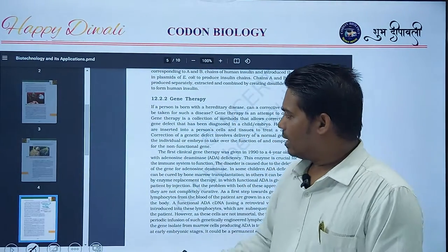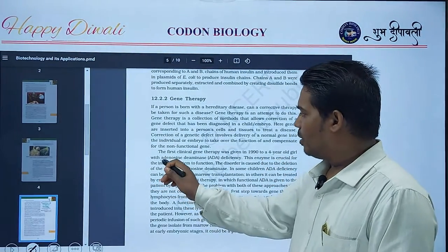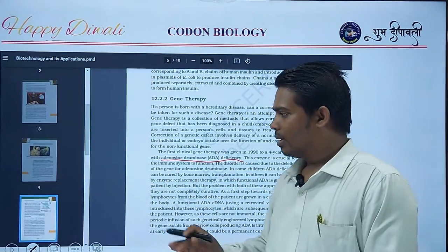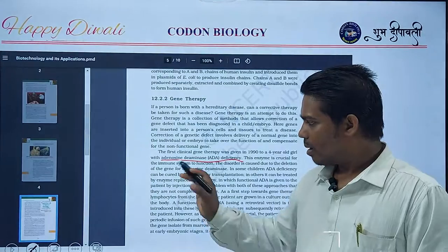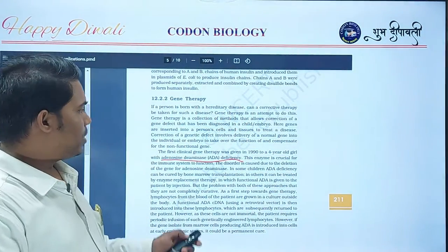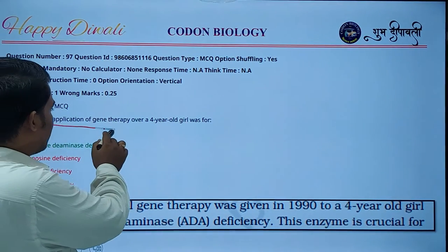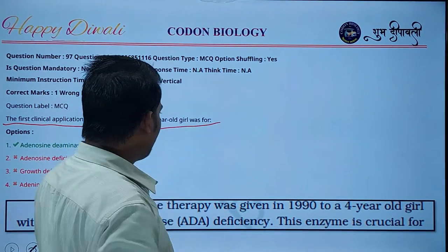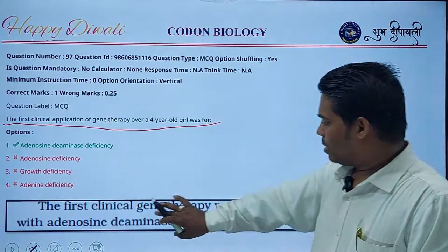There is a line in the NCERT book that states: the first clinical gene therapy was given in 1990 to a four-year-old girl with adenosine deaminase deficiency. This is from the chapter on biotechnology and its applications. There was a direct question from these two lines — the question asked about the first clinical application of gene therapy over a four-year-old girl.